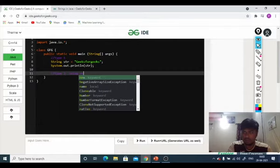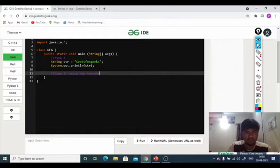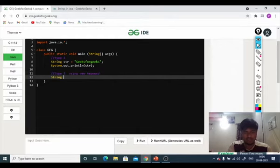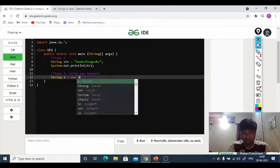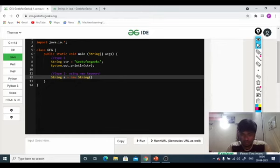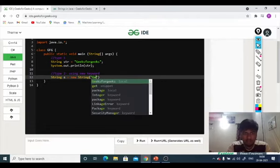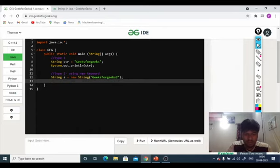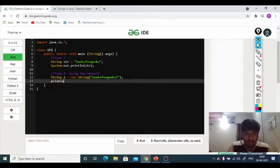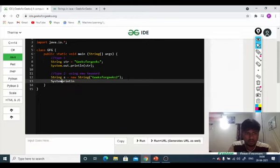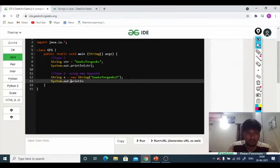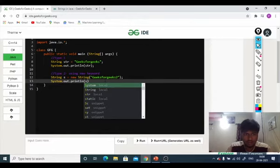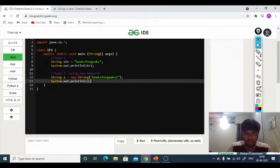I have to write type 1 using new keyword. String s equal to new keyword String brackets and we will give this value, let's say GeeksForGeeks2. System.out.println and we will give this value variable name. We will print.